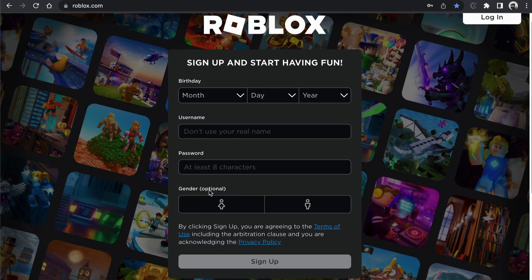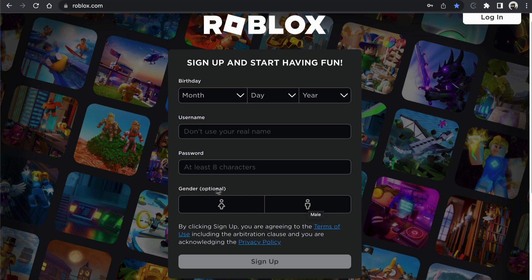And down the bottom, the optional gender. So if you choose female, you'll get a female avatar. If you choose male, you'll get a male avatar. And if you choose nothing, I'm not sure what happens when you do that, so give it a go if you want.